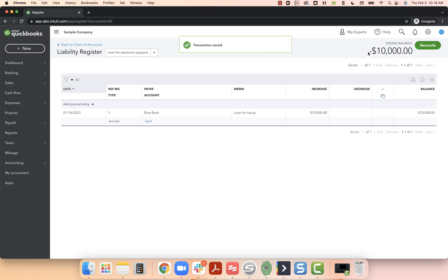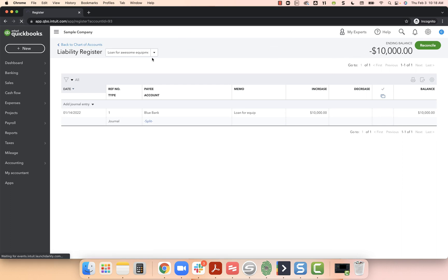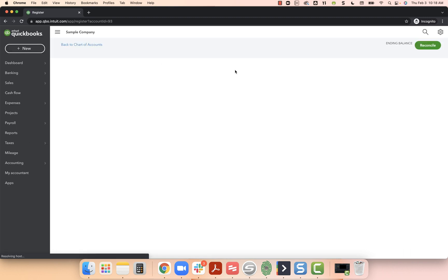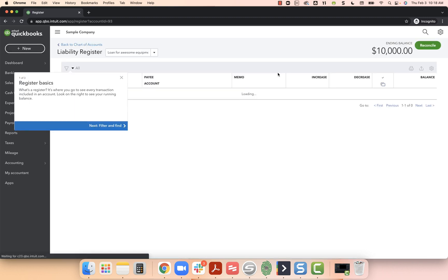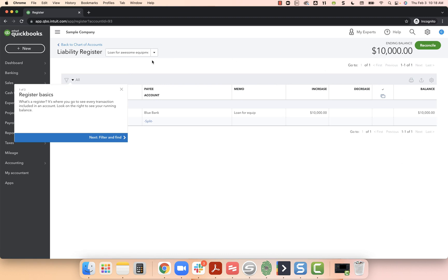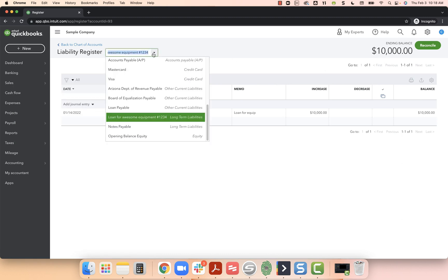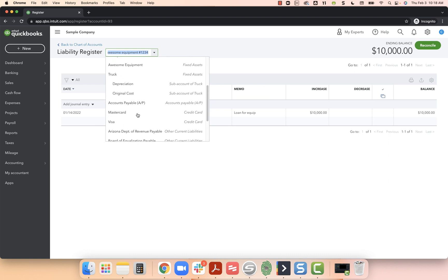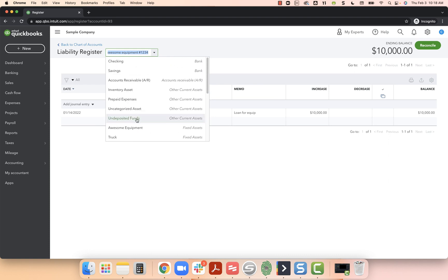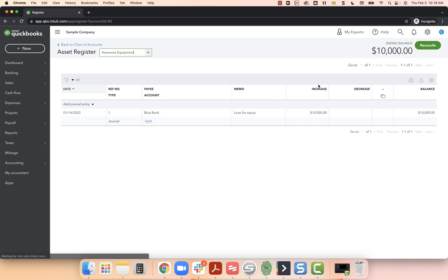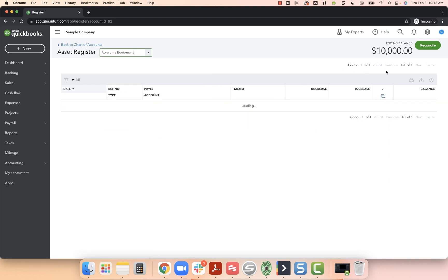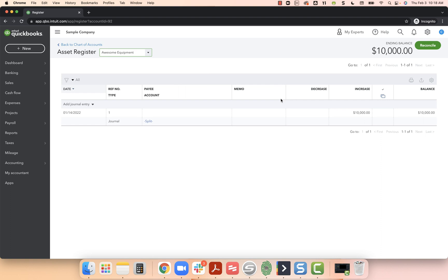So I know this says negative $10,000, but when I refresh, it will no longer say that. Just a funny programming quirk. So now it says $10,000. If I change this drop down and I go to awesome equipment, awesome equipment shows $10,000.